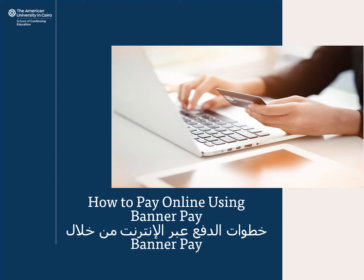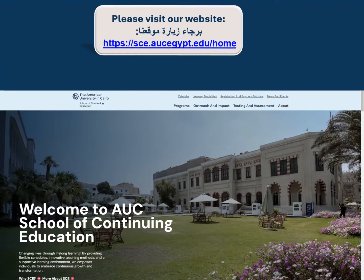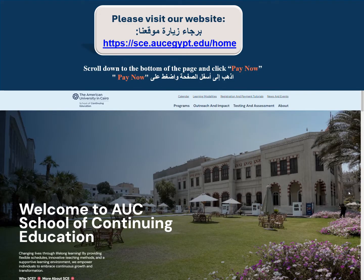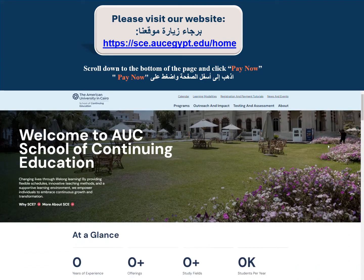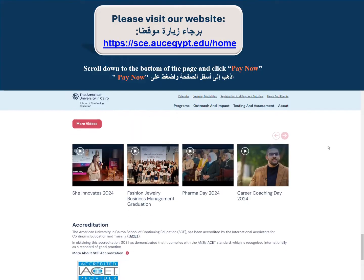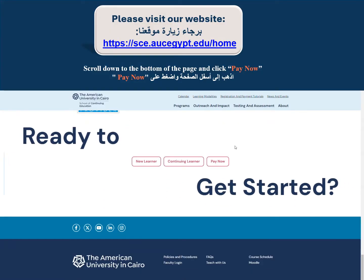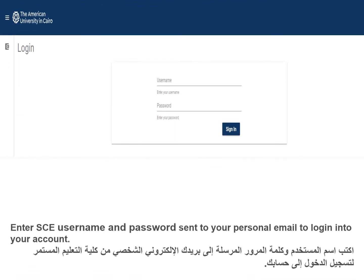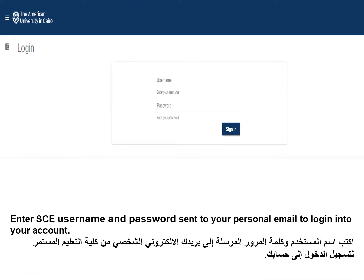How to pay online using Banner Pay. Please visit our website sce.auc egypt.edu, go to the home page, scroll down to the bottom of the page, and click Pay Now. Enter your SCE username and password sent to your personal email to login into your account.